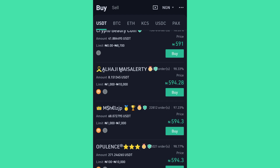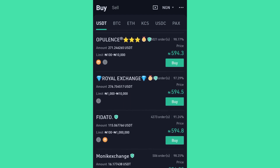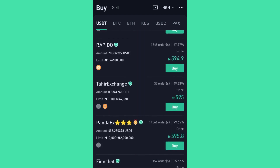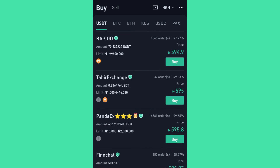You can use as little as 1,000 or 2,000 Naira. I'm talking about people in Nigeria — if you're in other countries, you can also use a very small amount in your local currency. I'm looking out for a merchant who has done a lot of orders. I can see Panda S, who has 14,561 orders and a rating of about 99.65% — that's a good one — with a limit of 10,000 to 2 million Naira.